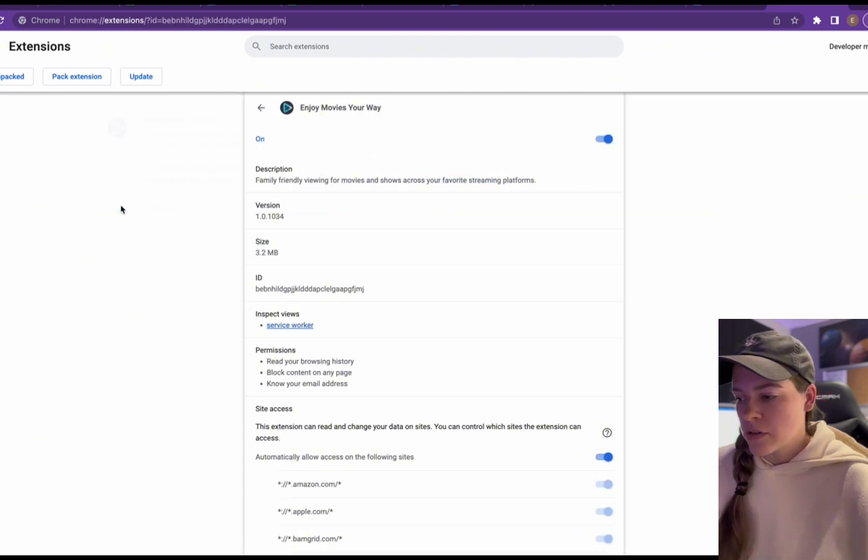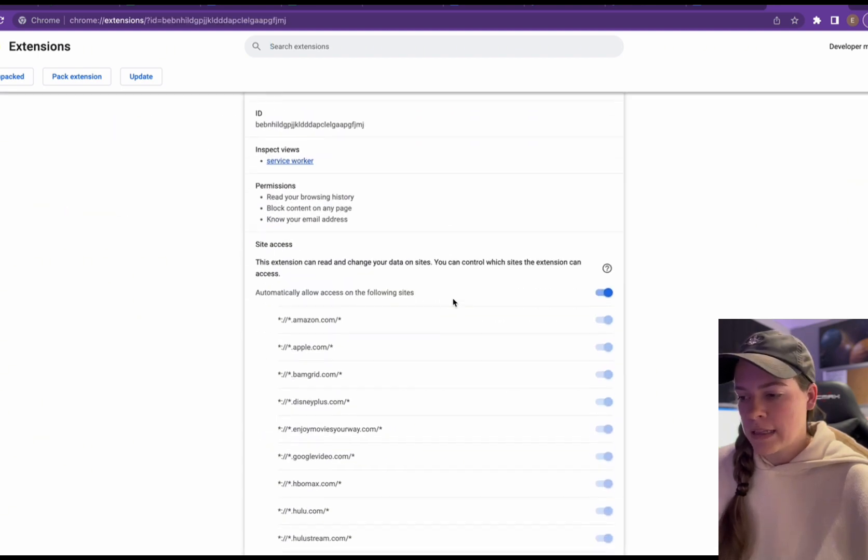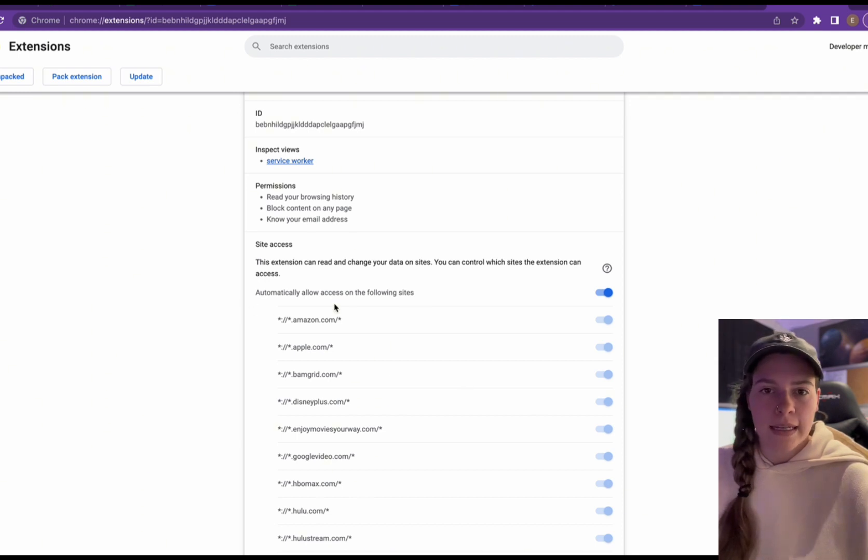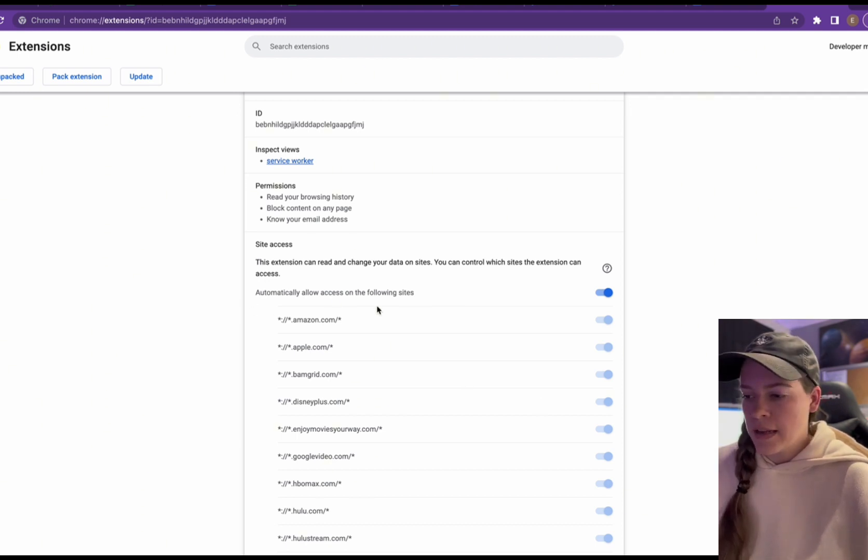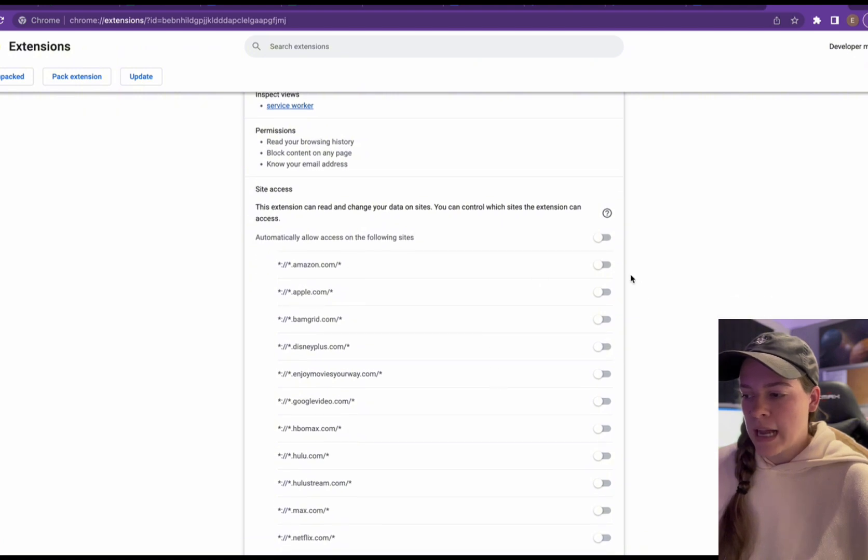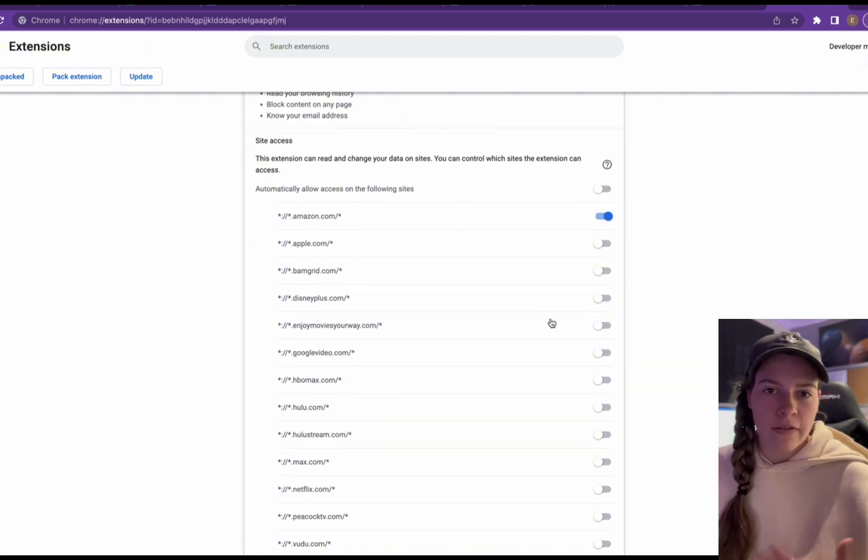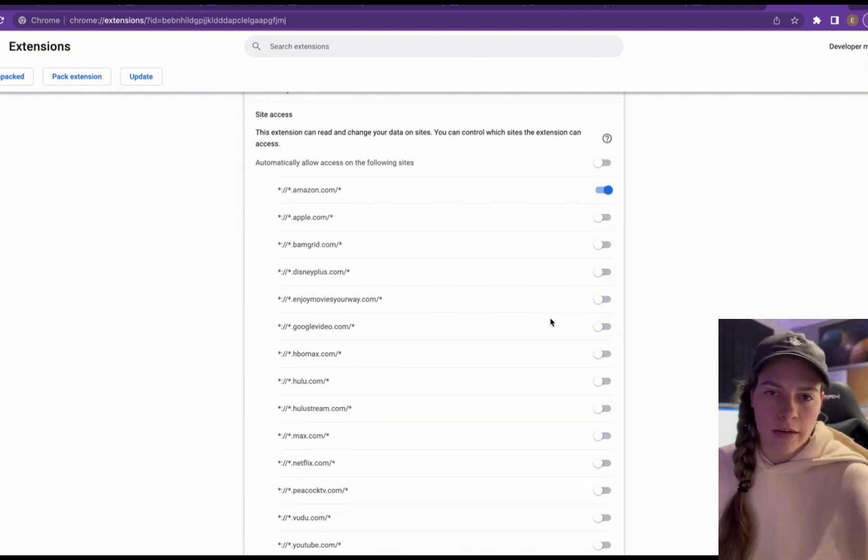And if you scroll down, you can see the automatically allow access on the following sites is clicked when you download it. So if I unclick that, I can then go through and choose the sites that I want to have the mutes and filters working on.